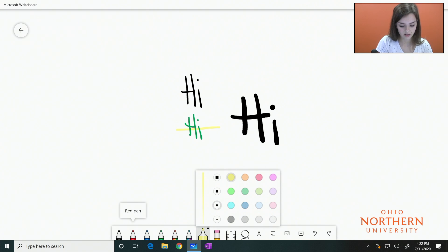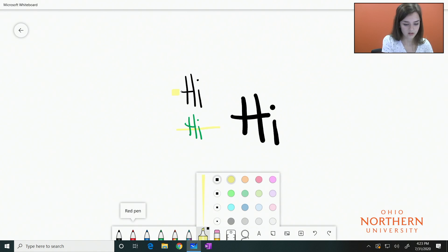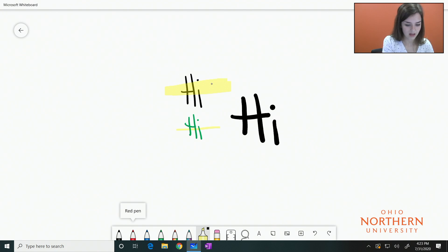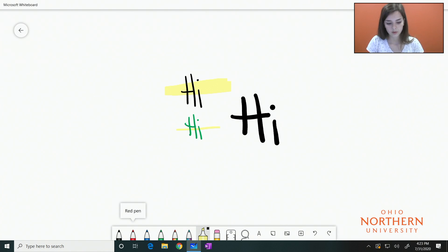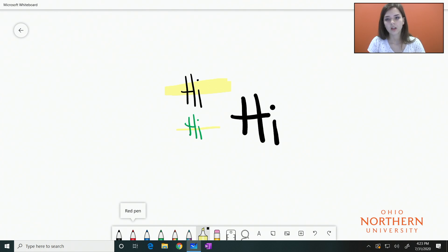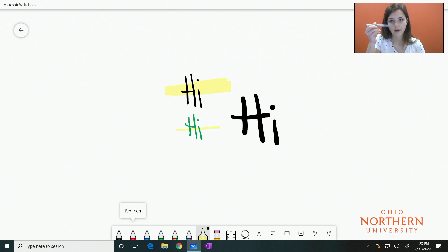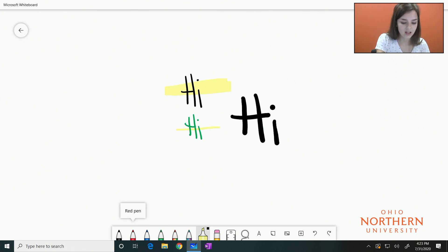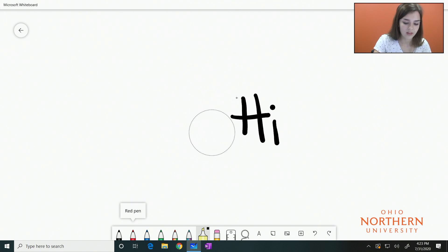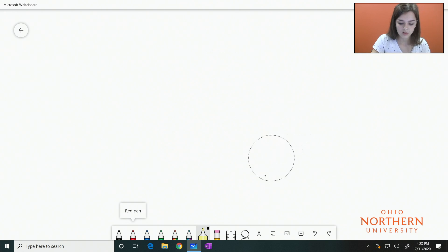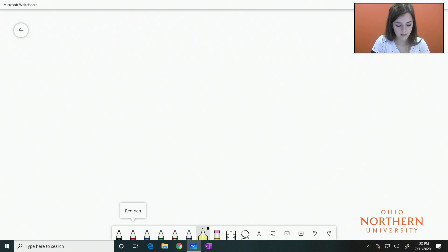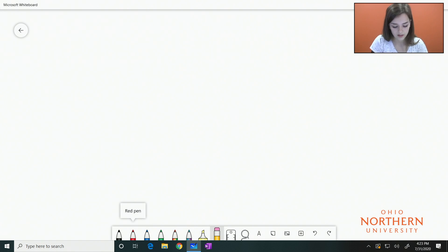Now to erase what you have on here, you can flip your pen around and use that end of it and just erase like you would with a pencil. Or there is also an eraser tool in the toolbar if you want to just select that and erase.